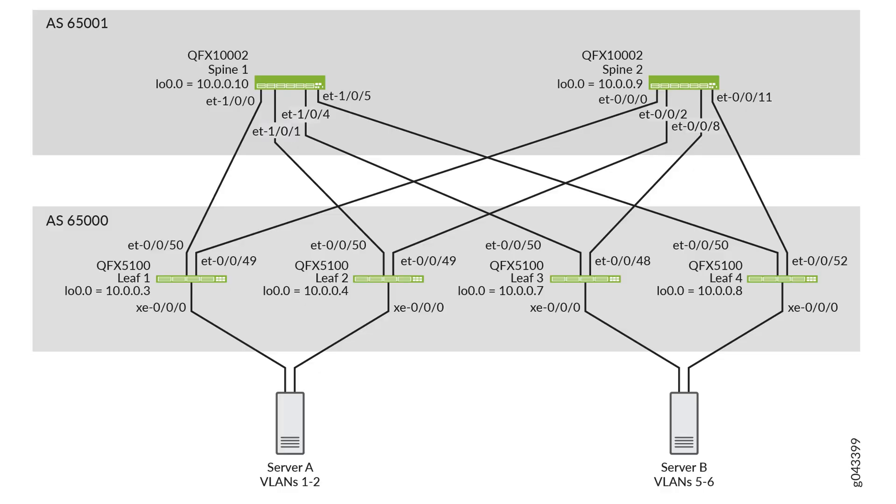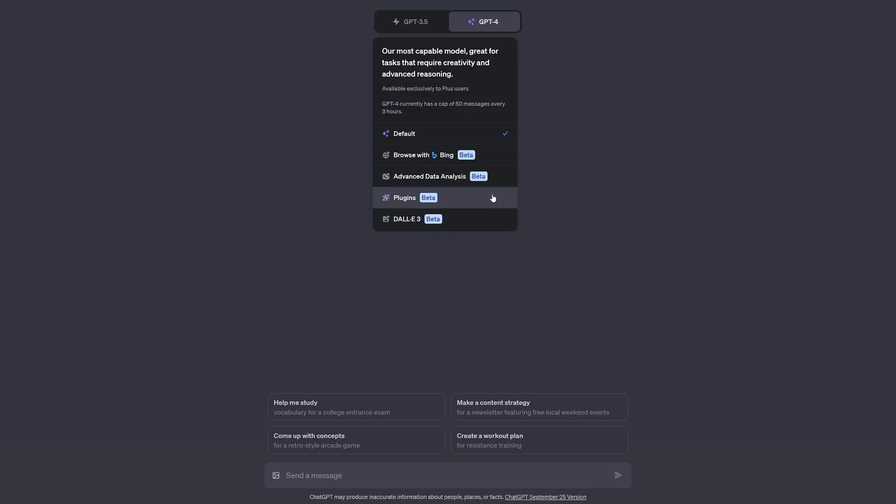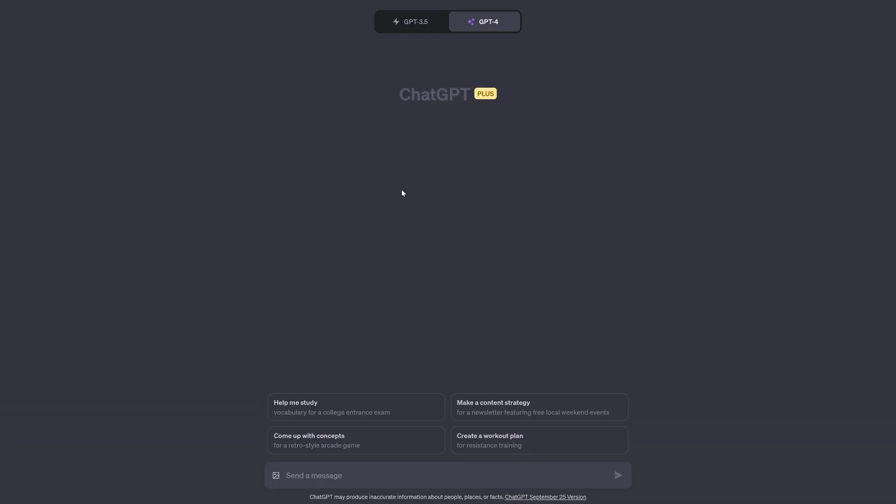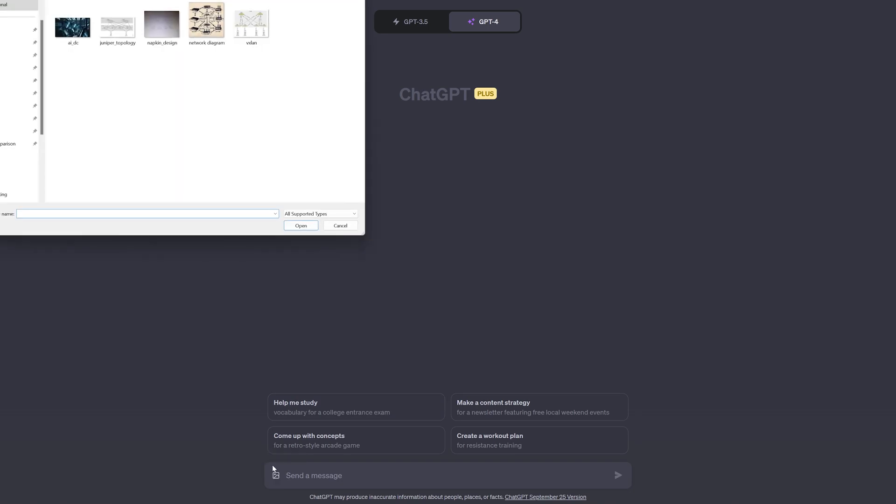Let's start by checking what kind of useful information we can derive from an already existing network diagram. In the default mode, on the left side of the input bar, you'll find the Attach Images button, which you can use to upload your pictures.